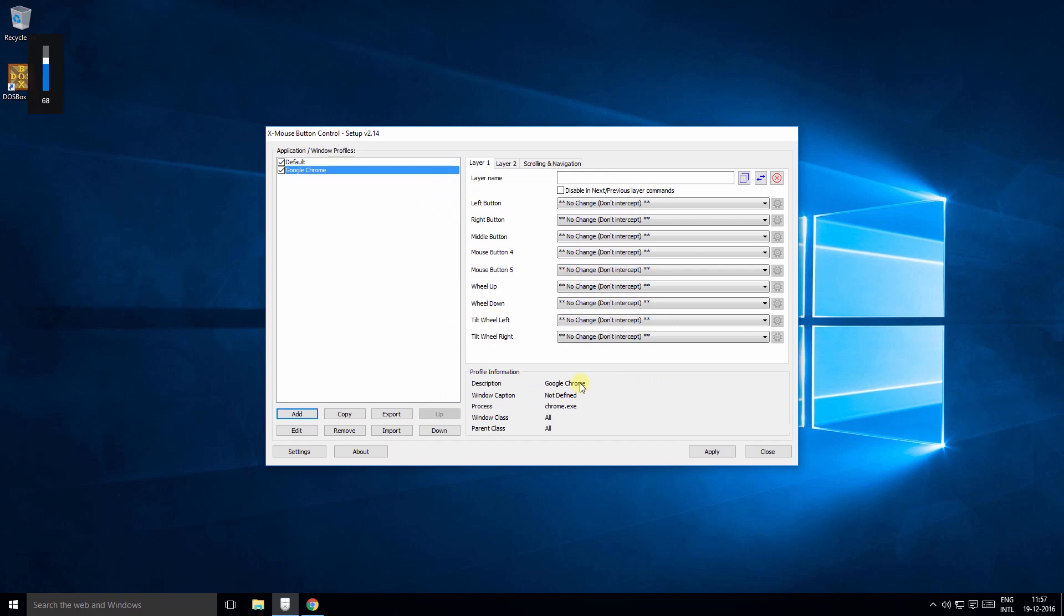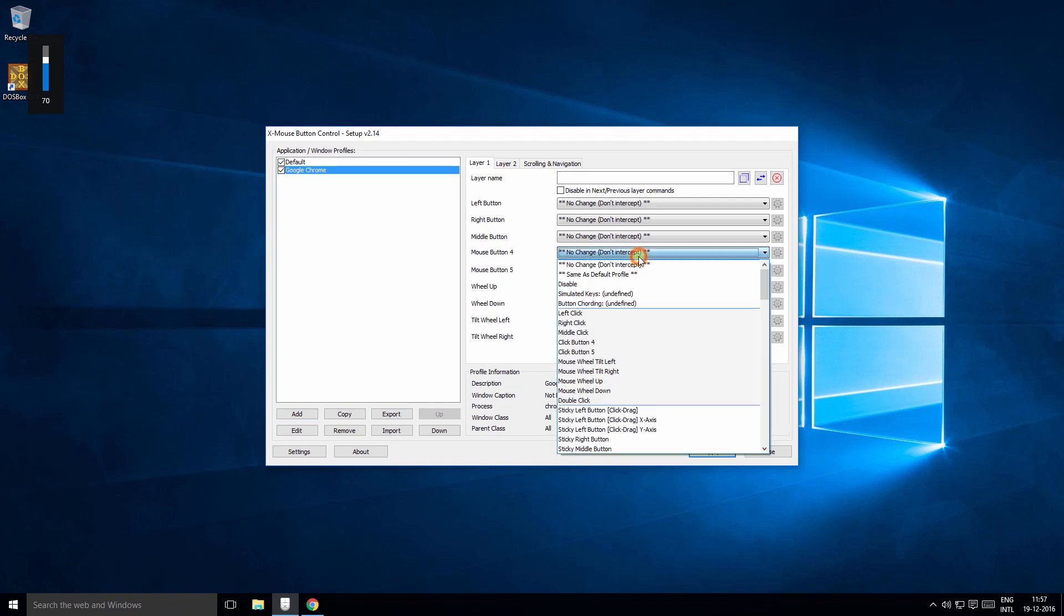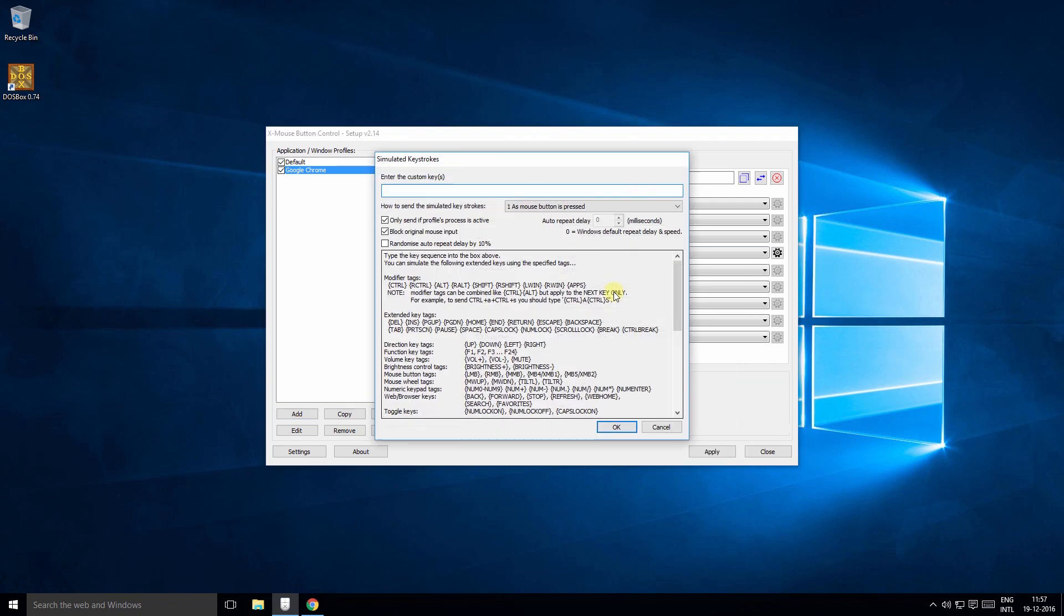Select Chrome from the list, give a suitable name, press the side button and now customize the action. So what I will do is select the simulated keys option and enter the keystrokes that you want to map to the button.